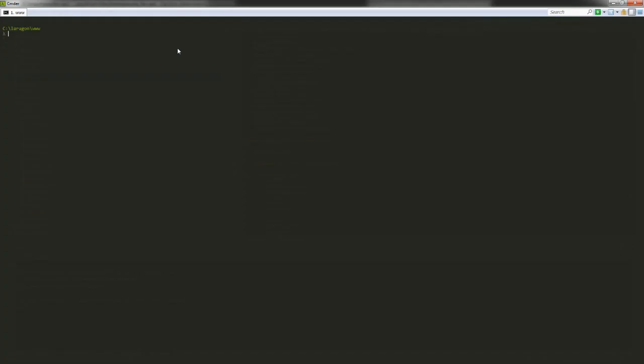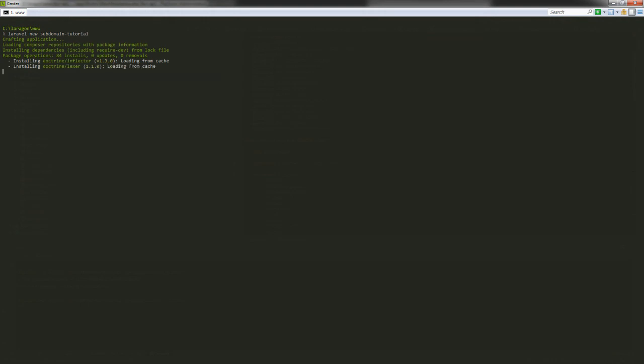So let's hop into this project. Our terminal, sorry the terminal is small. I can't zoom in right now, but let's specify a new Laravel project. I'm going to be using Laravel 6 in this project. So there's going to be a few extra steps with authentication and scaffolding stuff, but I'll show you how to work with that. So Laravel new subdomain tutorial. So we'll just pause while the application is crafting.